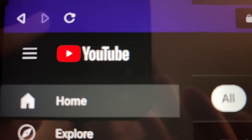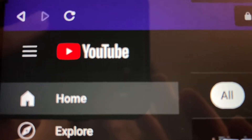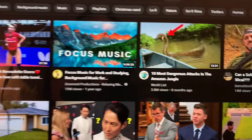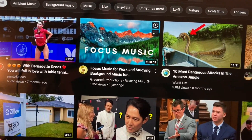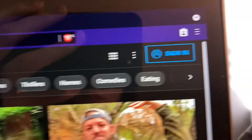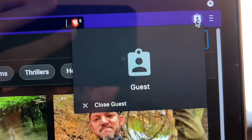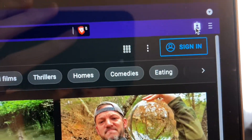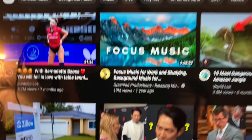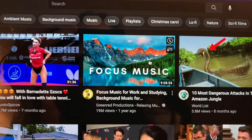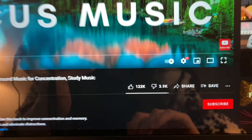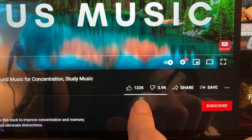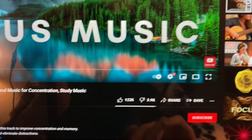I thought YouTube was removing the dislikes. For me, I can still see them. Look, this is a completely guest window — there's no extensions, there's nothing. I'll go to a video, let's go ahead and go to this video right here. There it is. I can still see the dislikes.